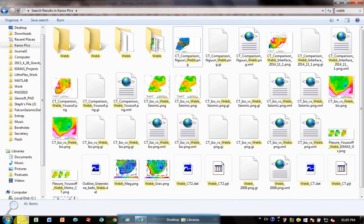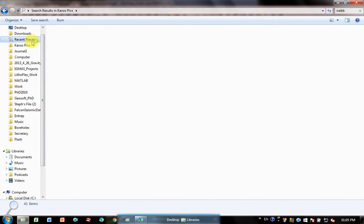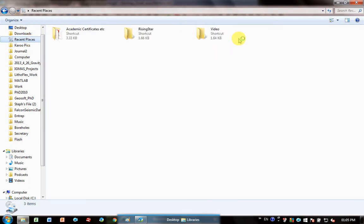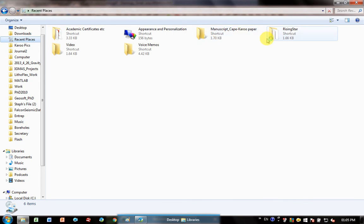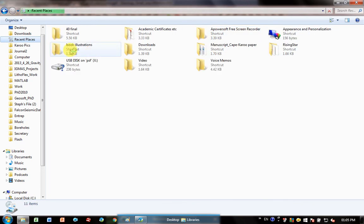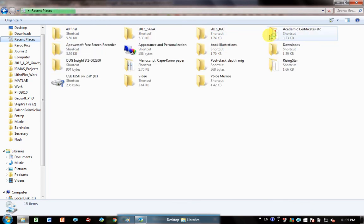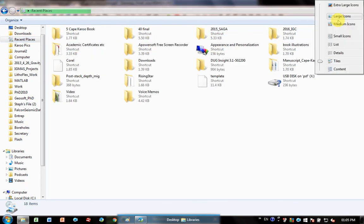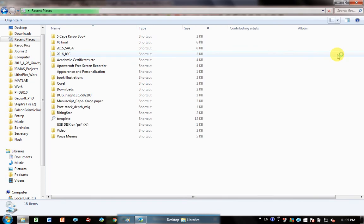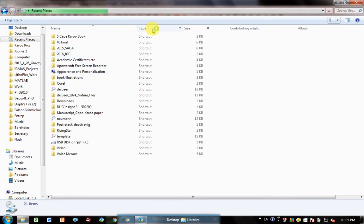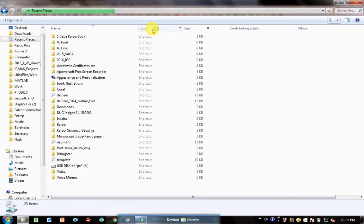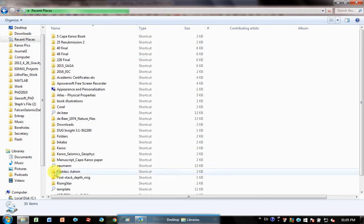But if you go here to the folder where you just saved it, it'll show up in there. So let's just do this.